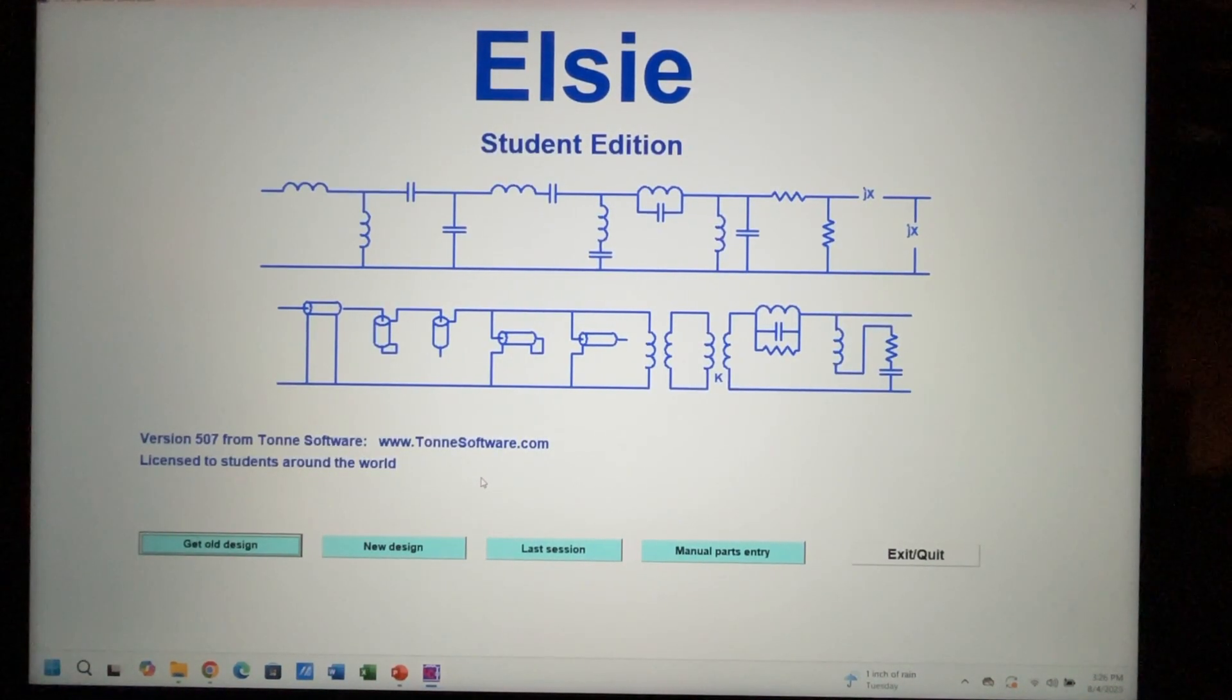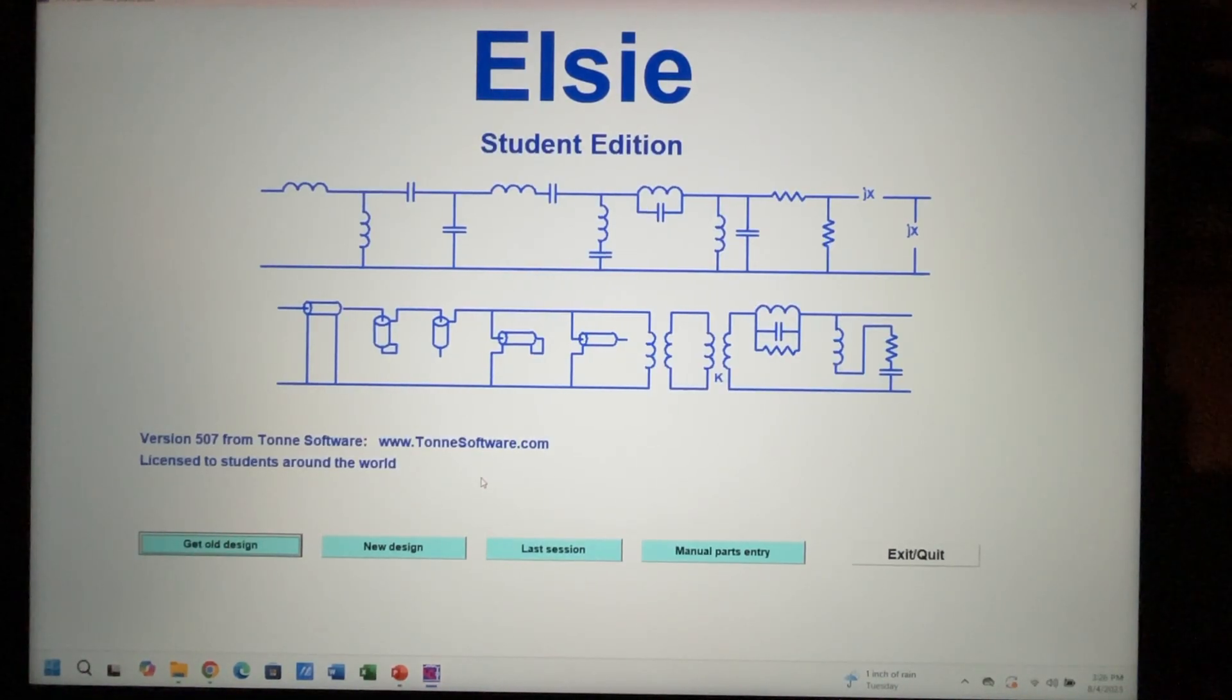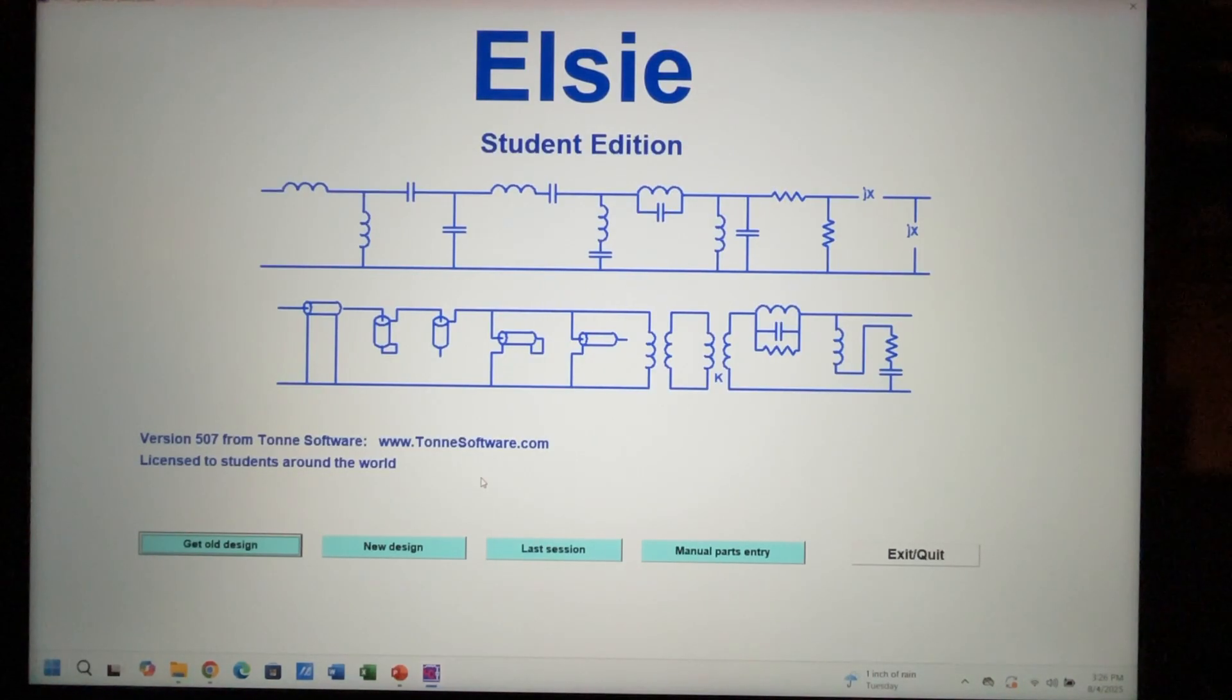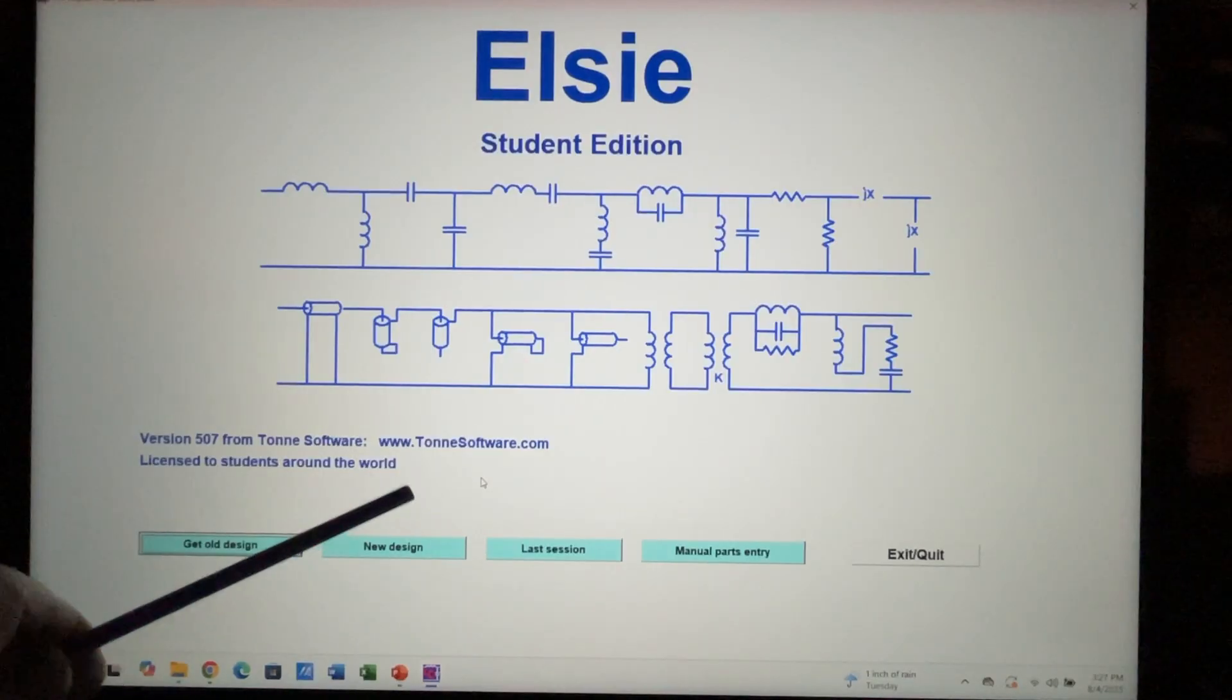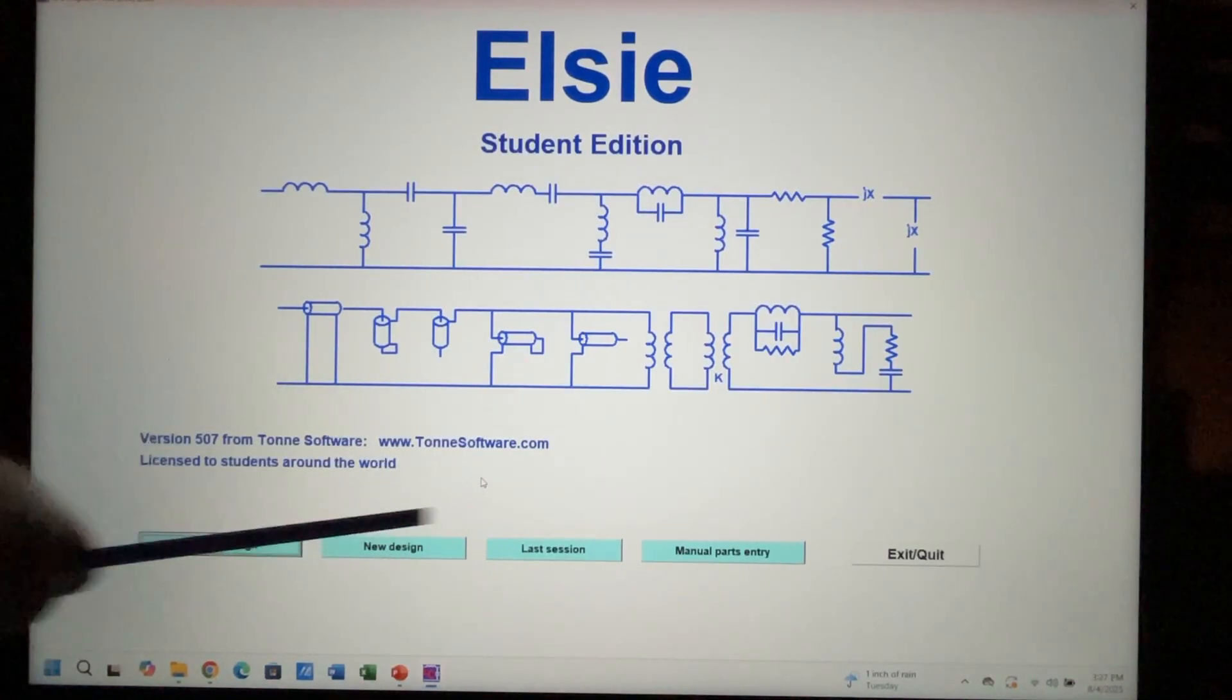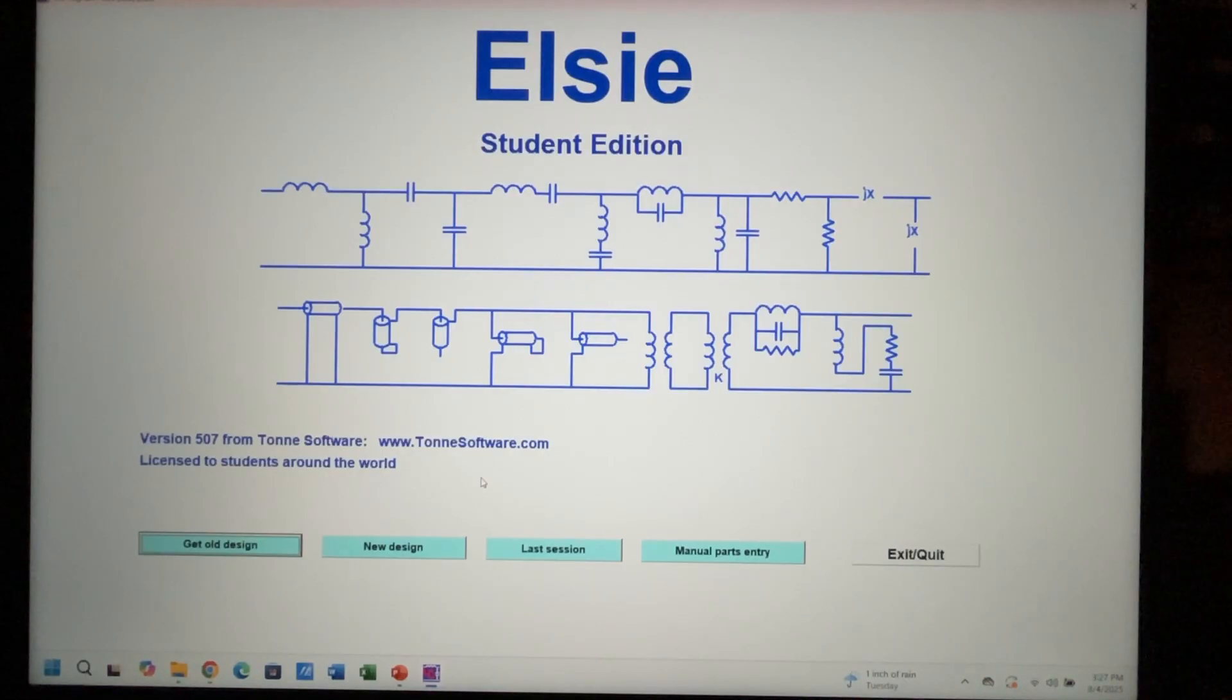RF Man here. This will be part two of our video series on low-pass filter designs. Where we left off in part one was talking about the LC software or design simulation program. This is a free download, so you can go to tonesoftware.com and you'll see the link for LC and a number of other tools.